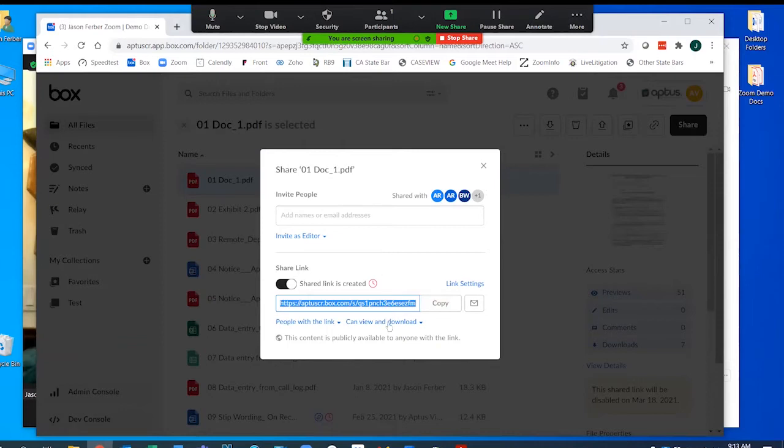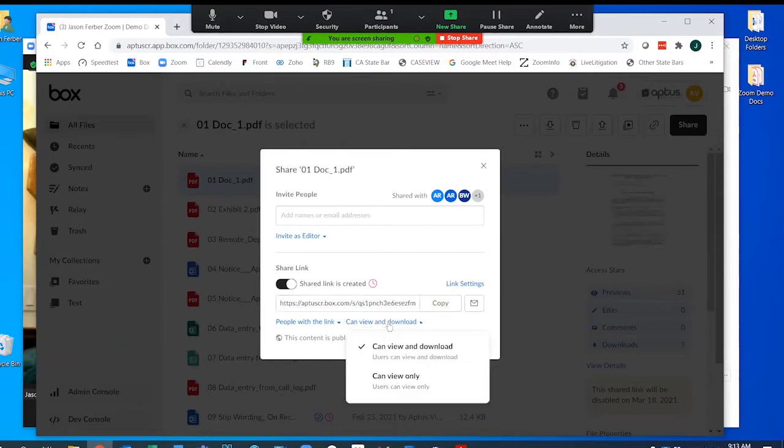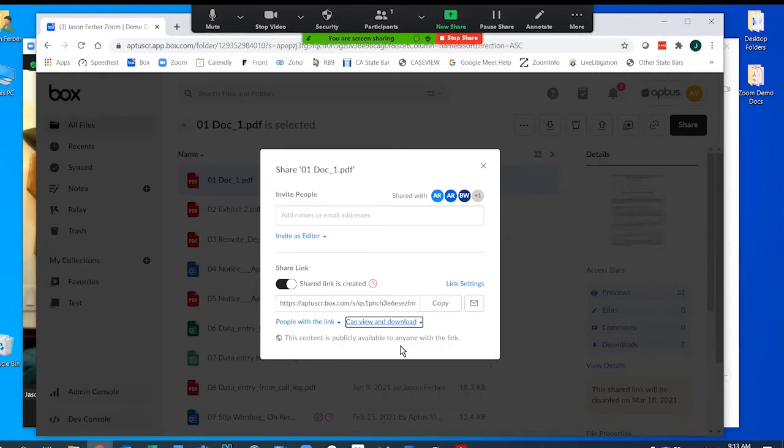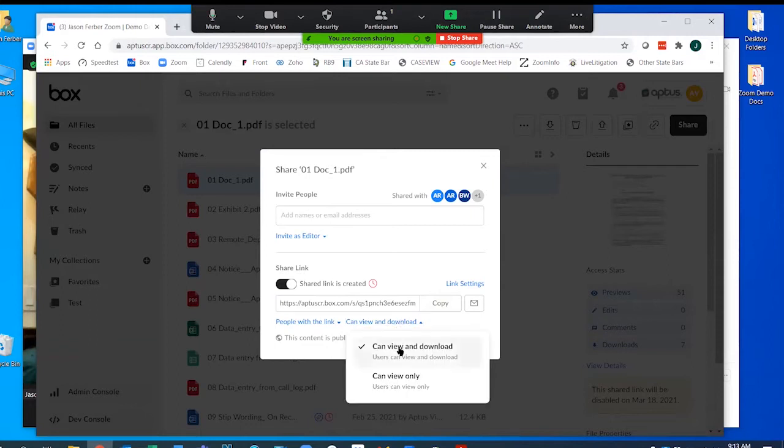I also have the option here to choose a view-only link. I'm going to choose the view and download now because I want to pass out a courtesy copy. But if I had a protective order in place or maybe some highly confidential documents and I didn't want the participants to download it, I would choose this other option down here.